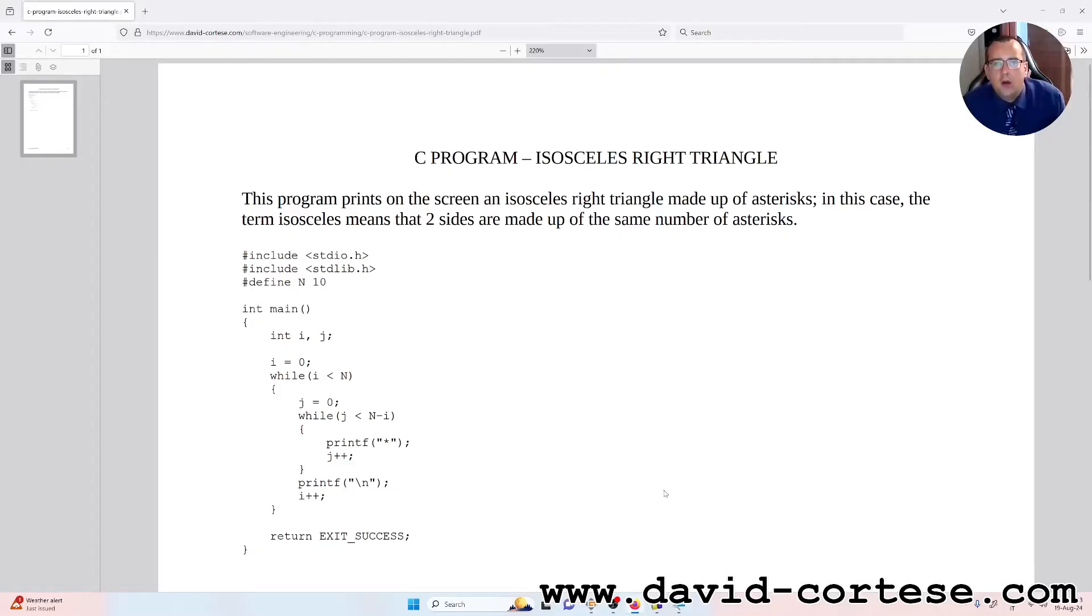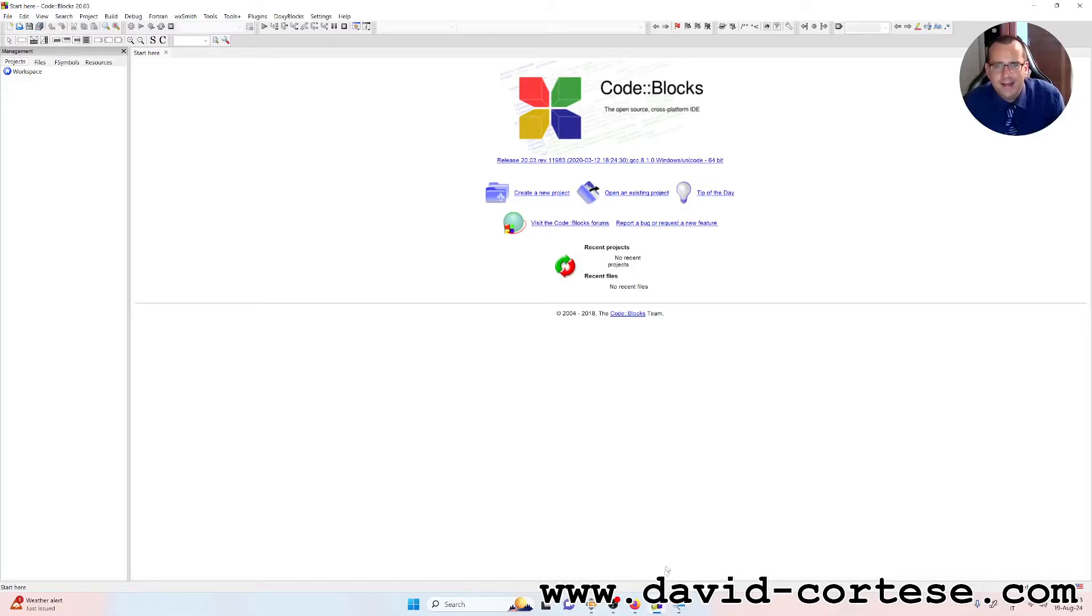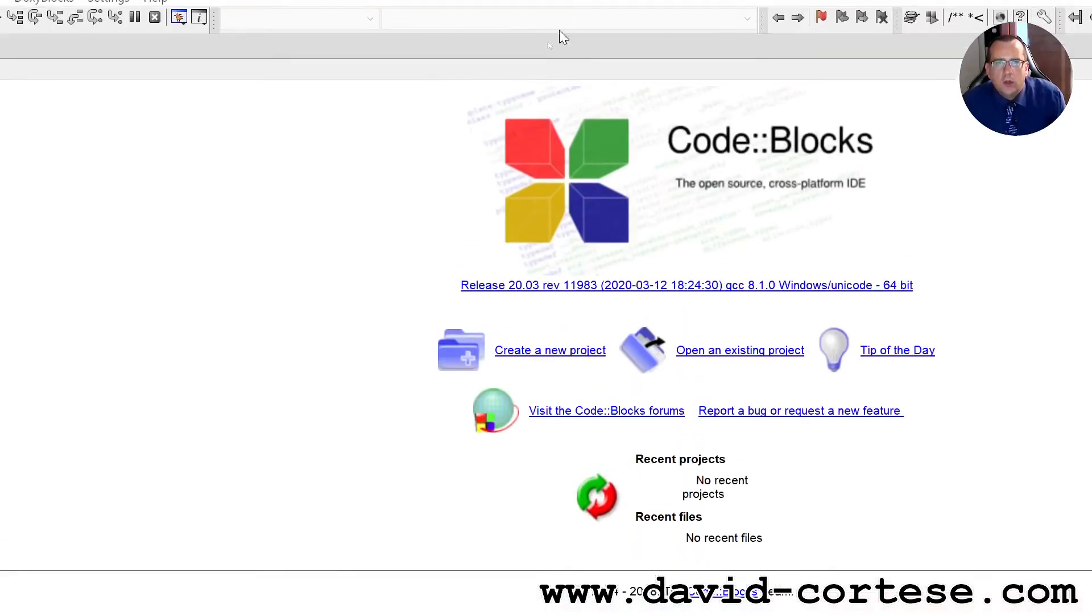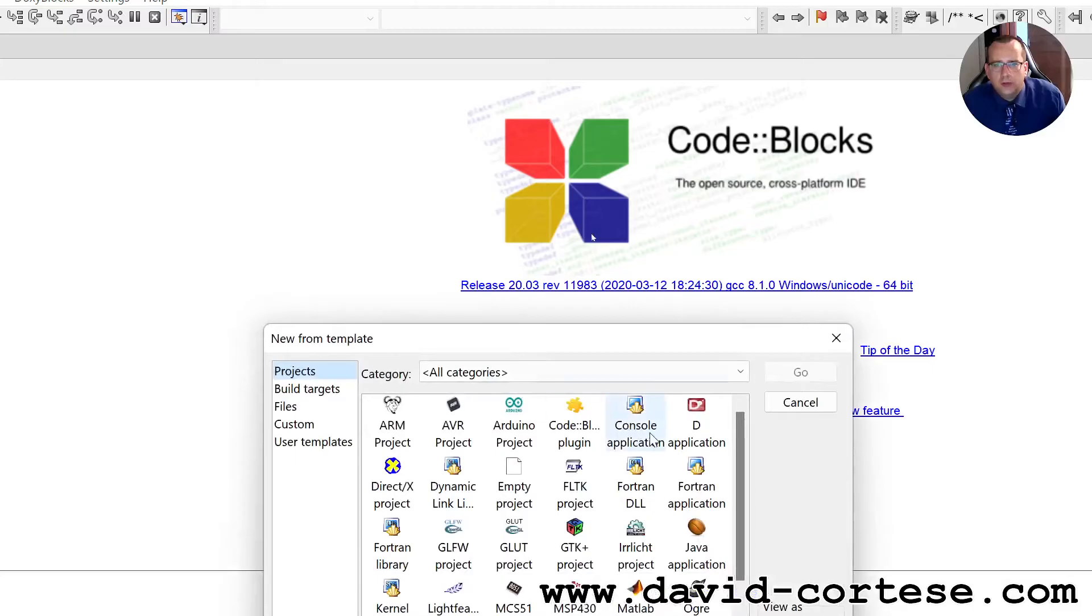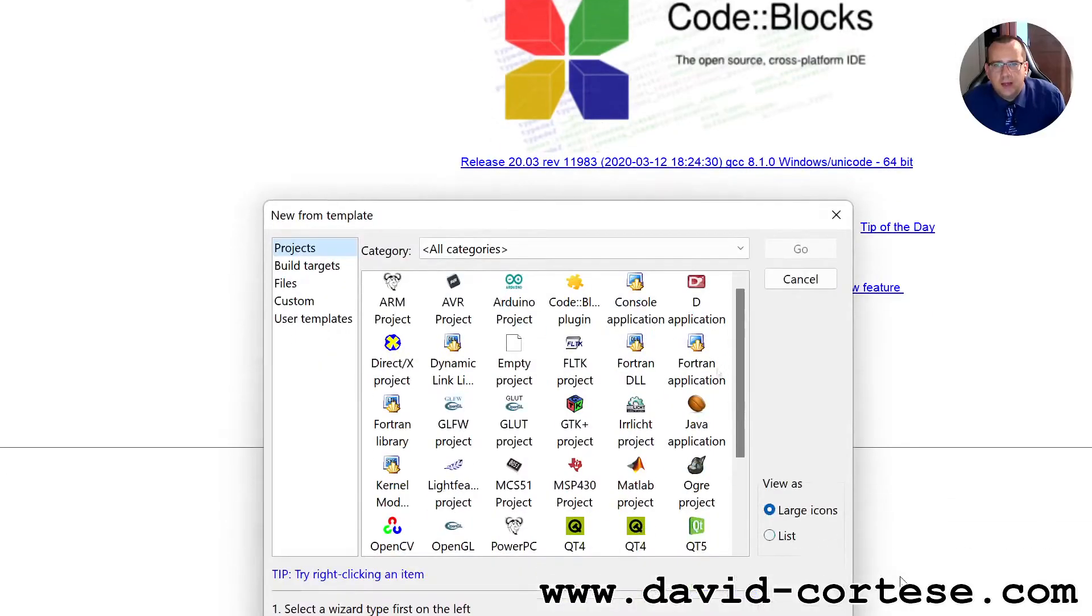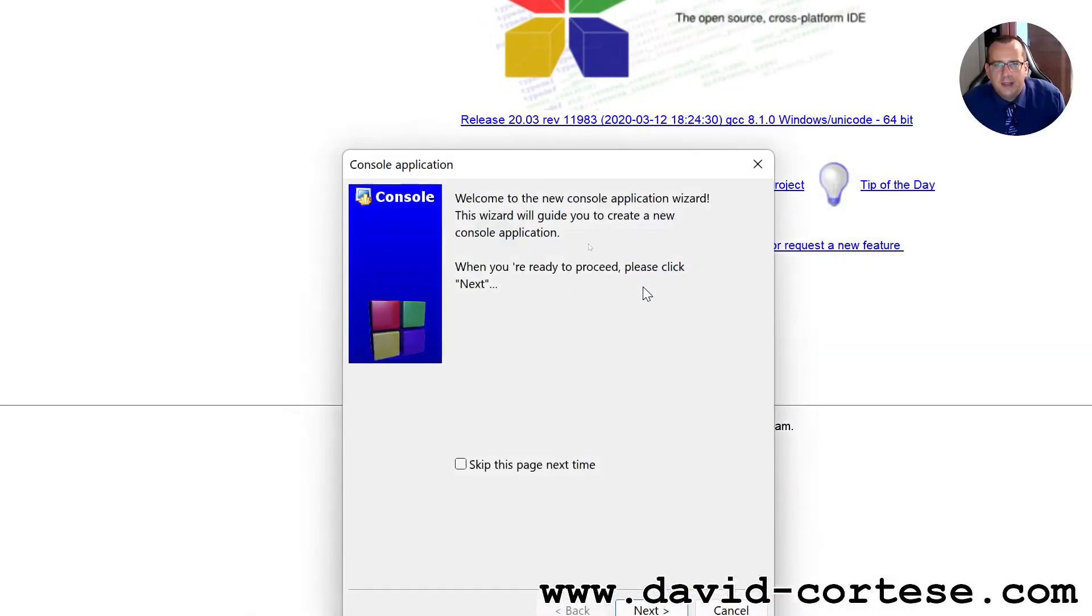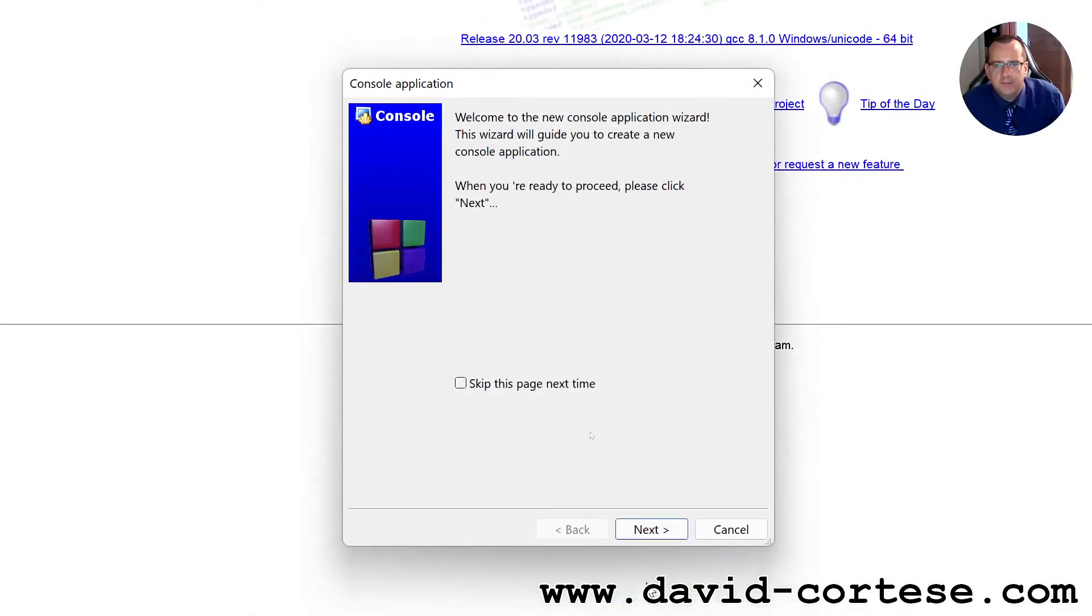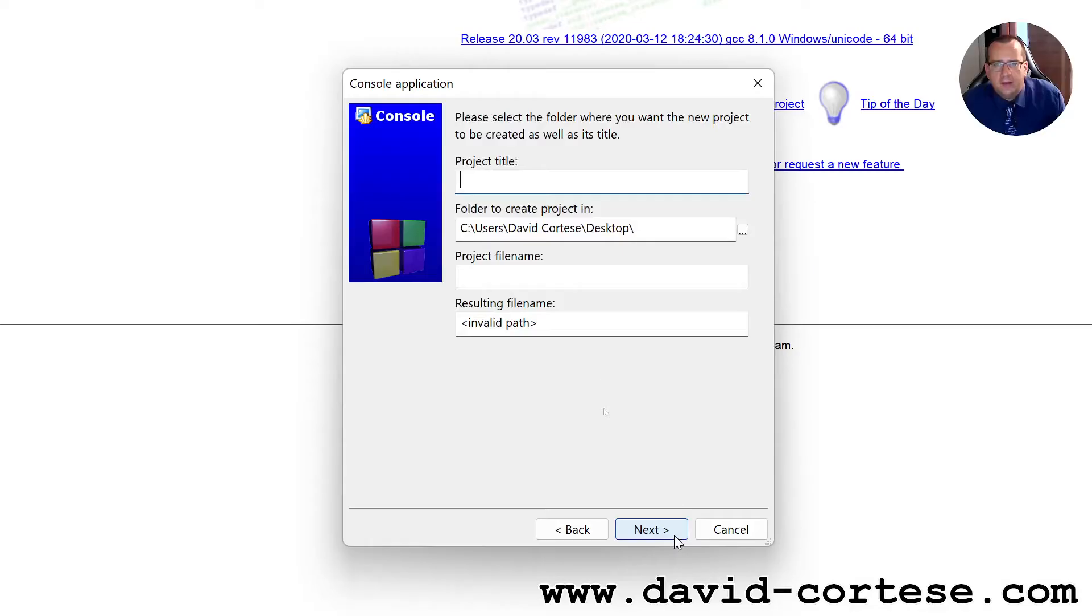So let's open Code Blocks that is an open source cross platform IDE. So let's click here, create a new project, let's click on console application, next, C, next.